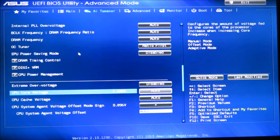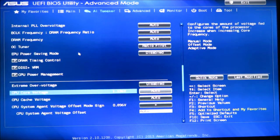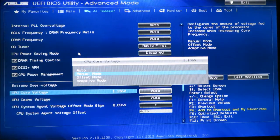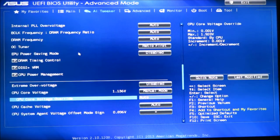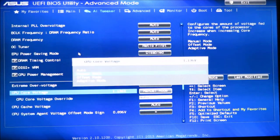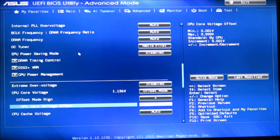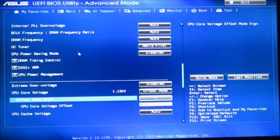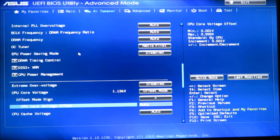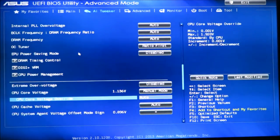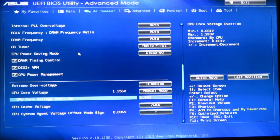If you want to overclock higher than 4 GHz, it might be able to do 4.1 on stock voltage, but if you get much above 4.0 or 4.1 you'll want to switch the CPU core voltage from auto to manual mode. Offset mode is probably the best — you can change how much you want to offset the 1.136 volts. Or in manual mode you can just type in a value like 1.140 volts.